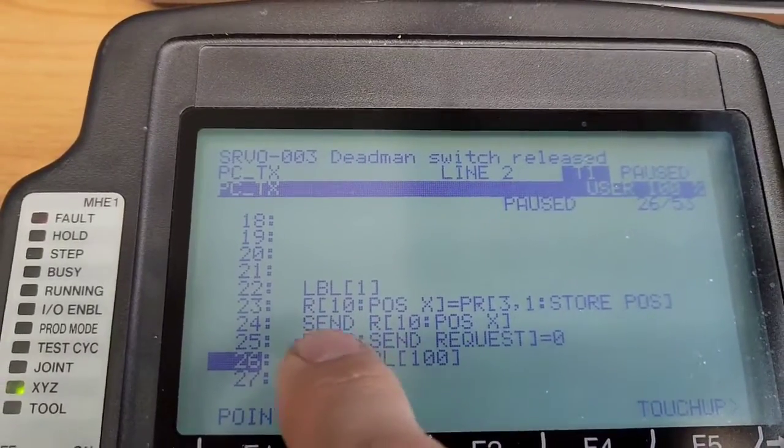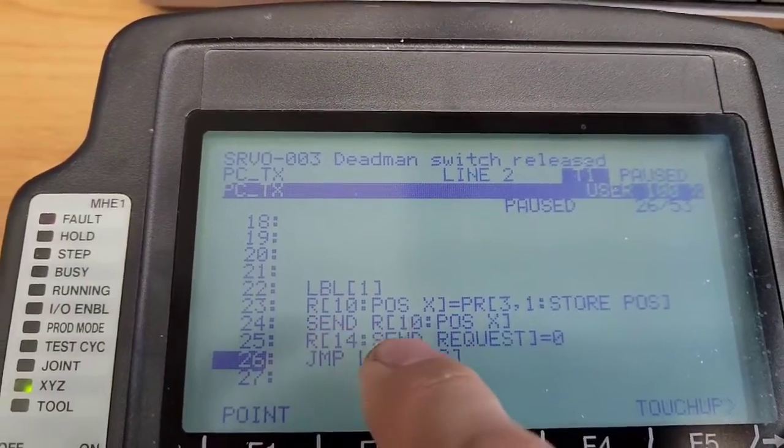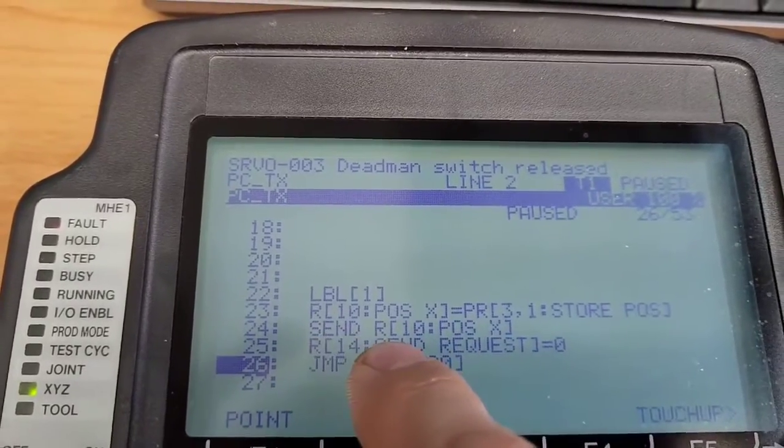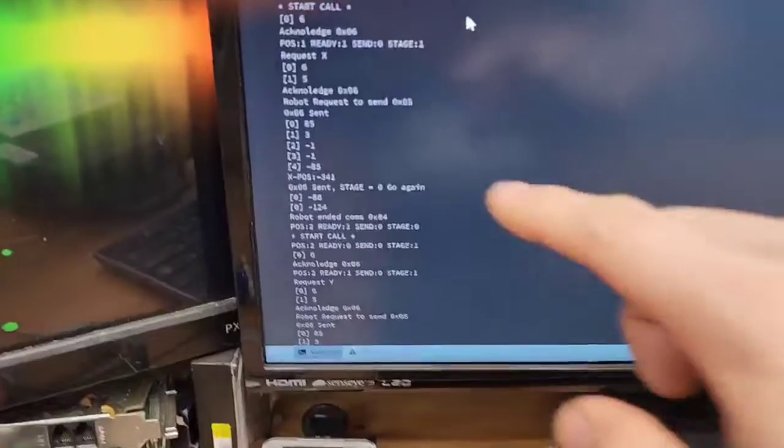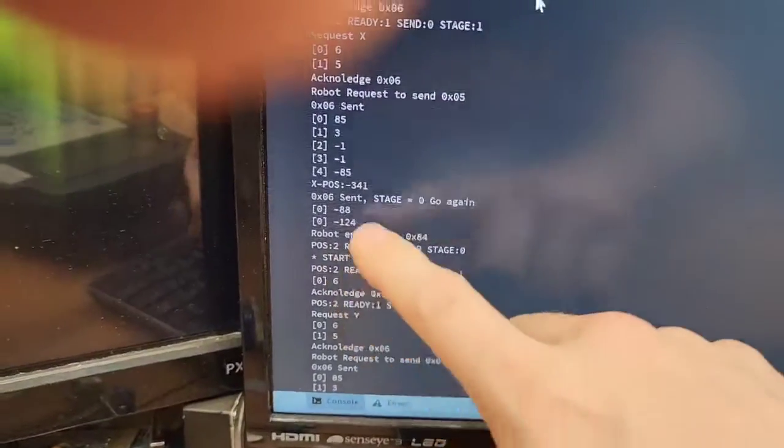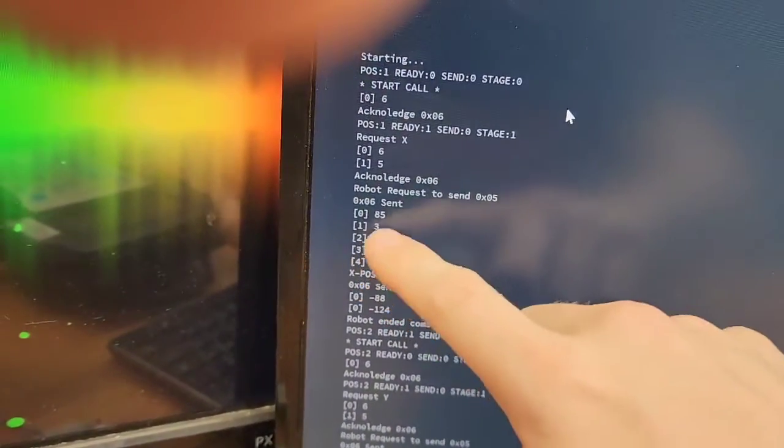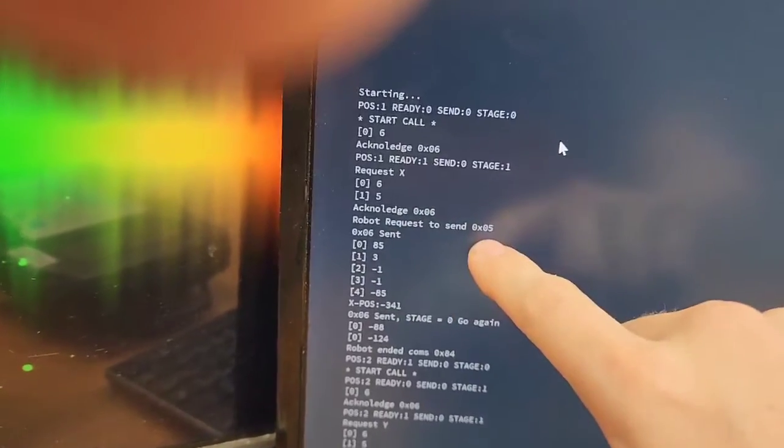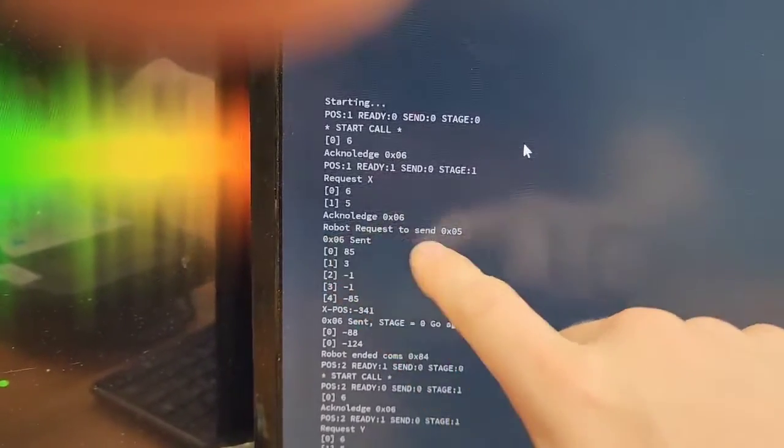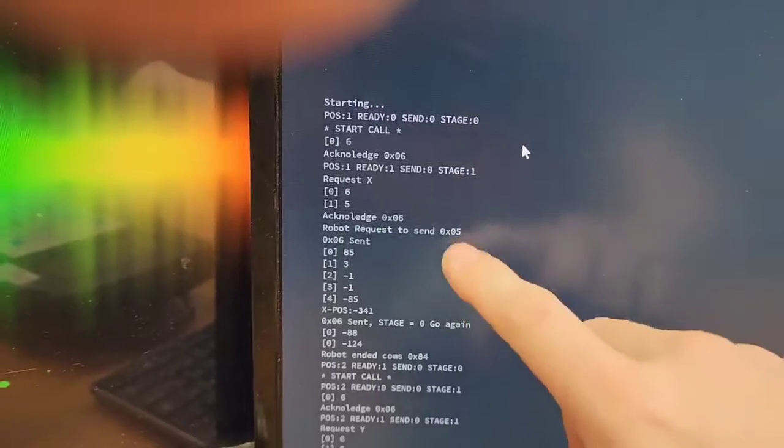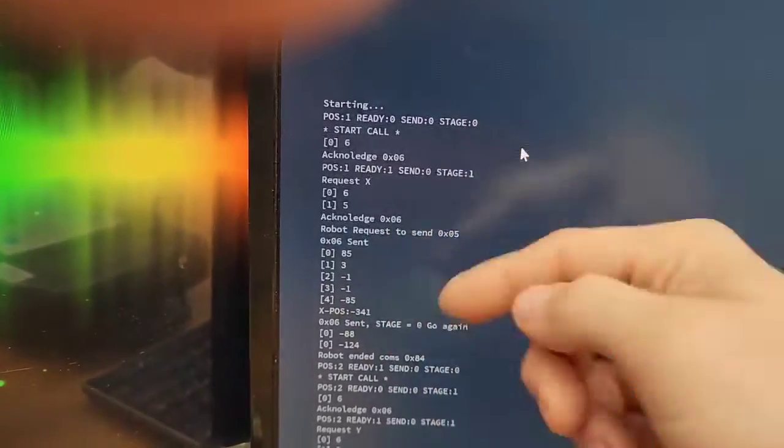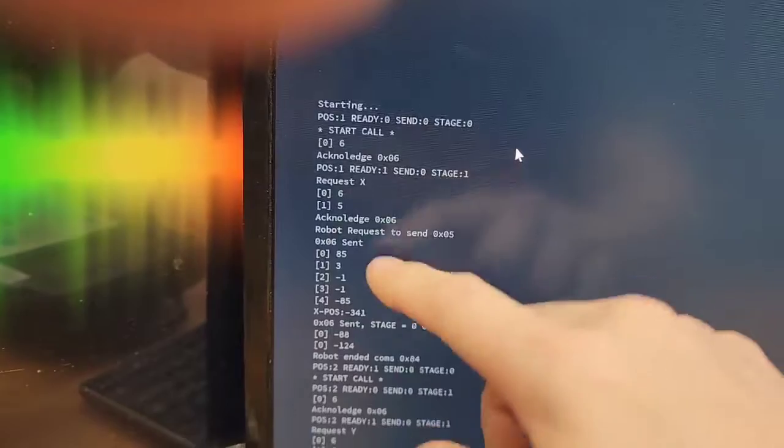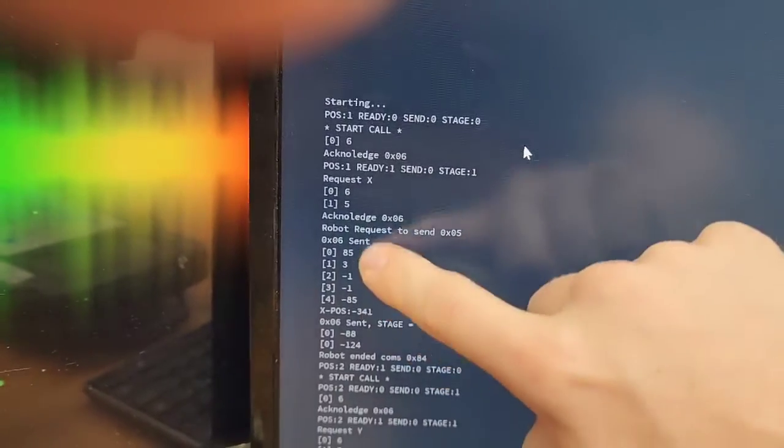Now, I want to send that character or that value from register 10, which is position X. I want to send that out to C report. When it says send, what it does, they'll send a 0x05 to the software, which will say the robot is requesting to send information to my computer. So then I will acknowledge that by sending an acknowledge or 0x06 saying, yep, go ahead and send it. And then here's the values it sends.